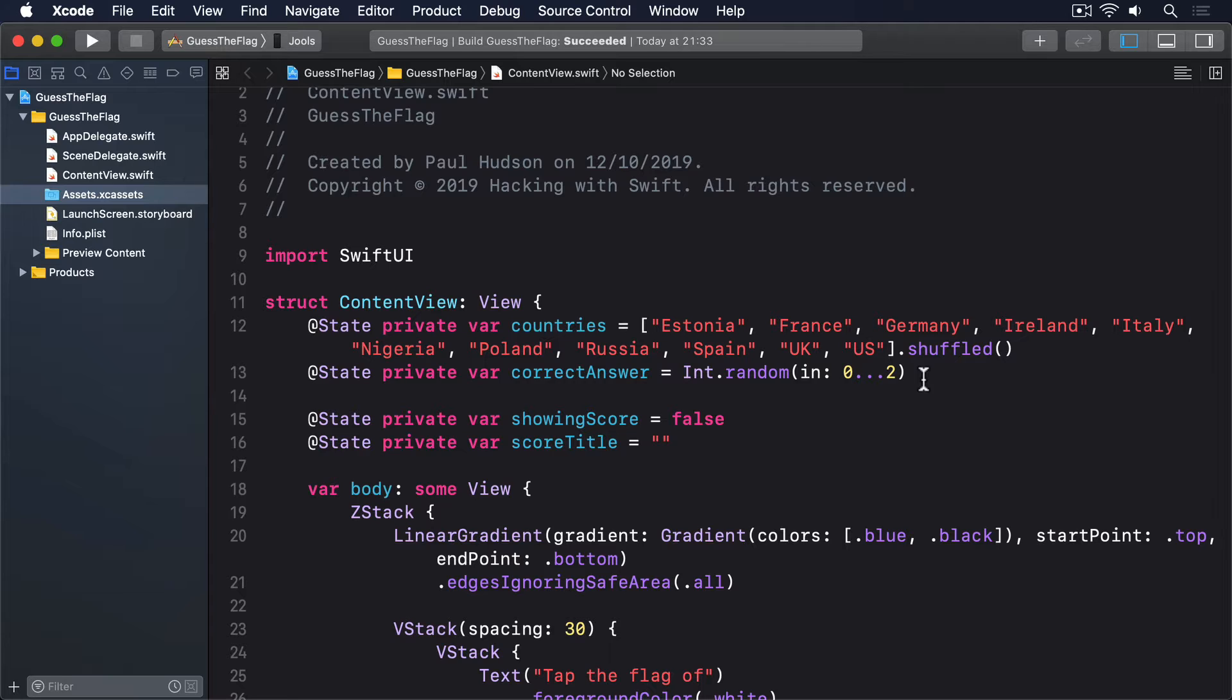That's right, SwiftUI's default behavior is to read out the image names as their VoiceOver label, which means anyone using VoiceOver can just move over our three flags to have the system announce which one's correct.